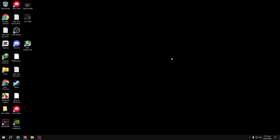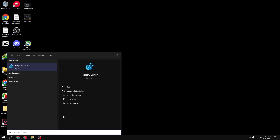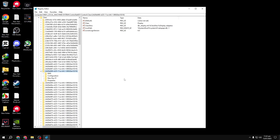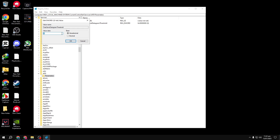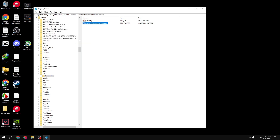Number three: let's focus on enabling fast datagram sending for UDP traffic. This can reduce packet loss and improve hit registration in shooter games. Here's how: open the search menu, type REGEDIT, and run it as administrator. Copy the path from the video description and paste it into the Registry Editor's search bar, then press Enter. Right-click on an empty space, select New, then DWORD, and name it Fast Send Datagram Threshold. Double-click the entry, set the value to 64000, and click OK. Exit the Registry Editor.